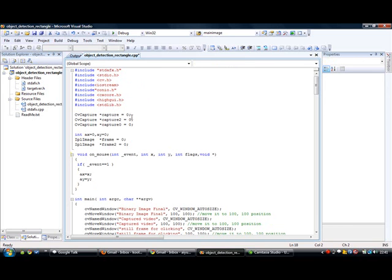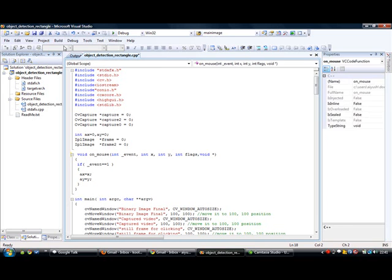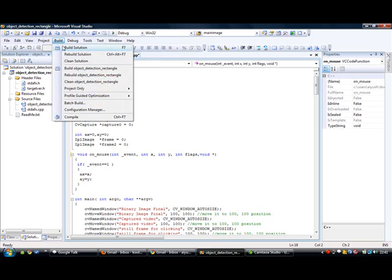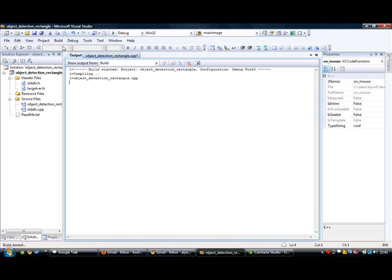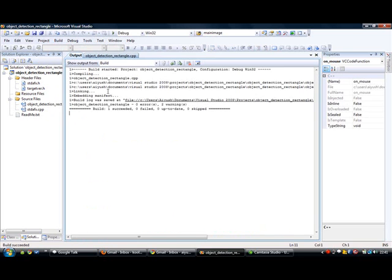Now that the code is already written, let's build it. We see that our build is successful. Now let's run the code.